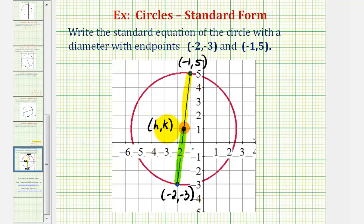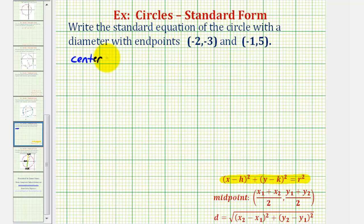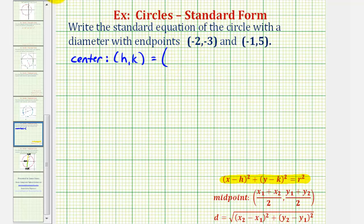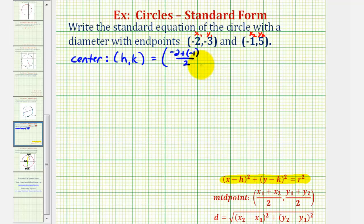Let's start by finding the center by determining our midpoint. The center has coordinates h, k, which in this case would be the midpoint of the diameter. So let's call these x sub one, y sub one, x sub two, and y sub two. For the x coordinate we would have negative two plus negative one divided by two, and for the y coordinate we would have negative three plus five divided by two.